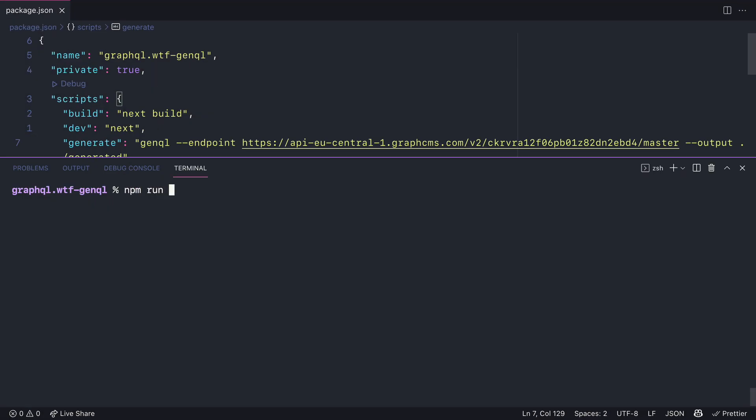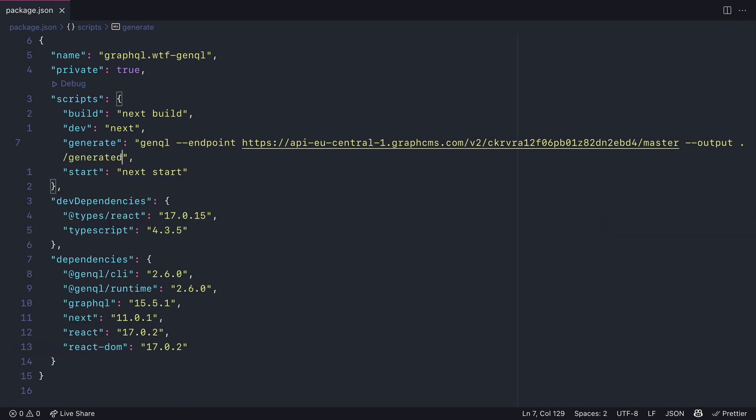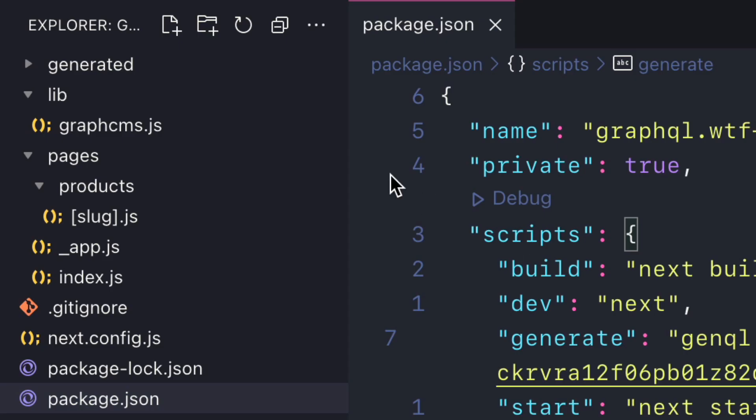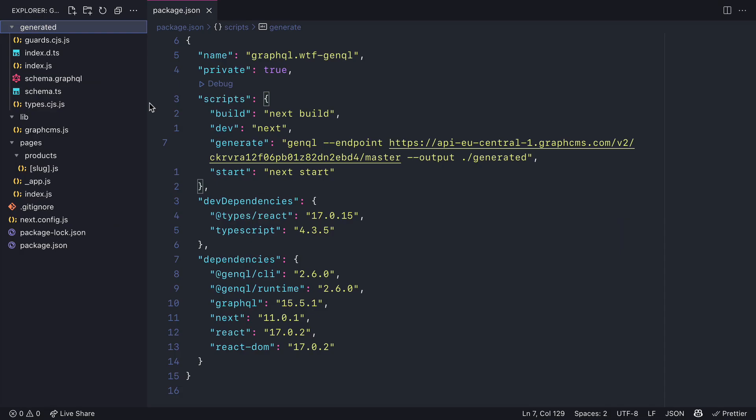Then all that's left to do is run that script using npm run generate. You can see here inside of the directory that we have those generated files inside of the generated folder. We can see inside of the index we have that client.